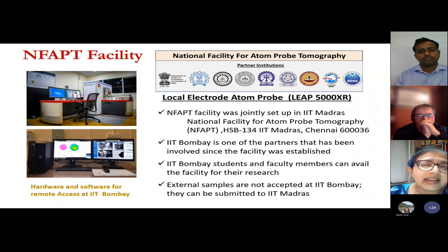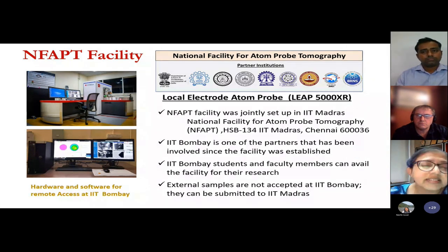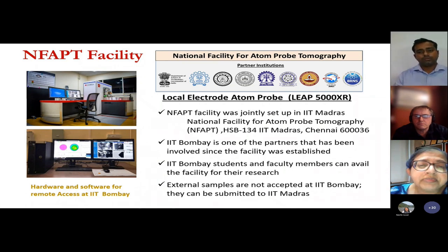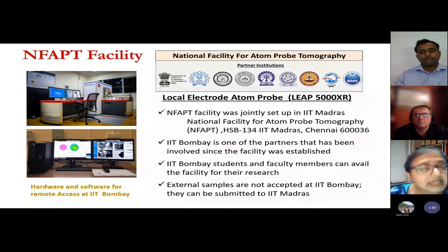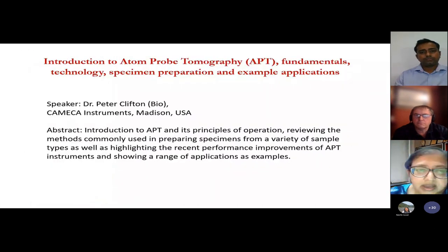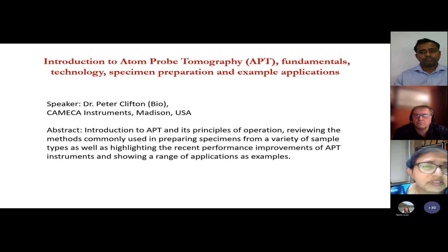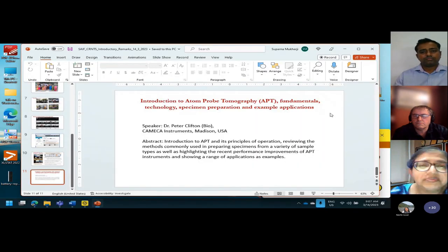The NF-APT facility was set up jointly by various IITs and other academic and research institutes, with IIT Bombay as a partner since the very beginning. IIT Bombay students and faculty members can avail the facility. However, in this facility we do not directly accept external samples, although they can be submitted to IIT Madras directly. Today's talk will be on introduction to atom probe tomography: fundamentals, technology, specimen preparation, and examples.